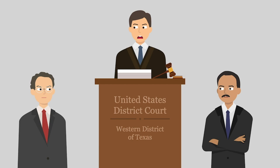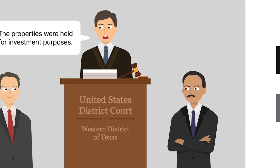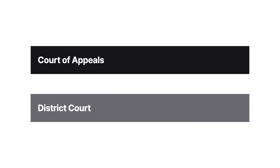The district court found that Byram wasn't engaged in the real estate business and determined that all seven properties were held for investment purposes rather than primarily for sale to customers in the ordinary course of business. Accordingly, the court held that Byram was entitled to treat the profits as capital gains. The government appealed to the Fifth Circuit.